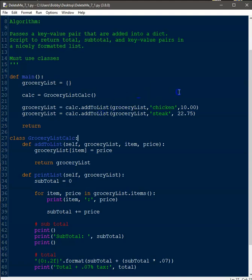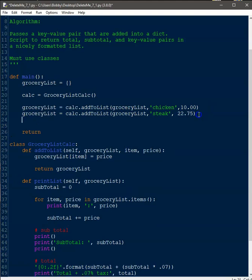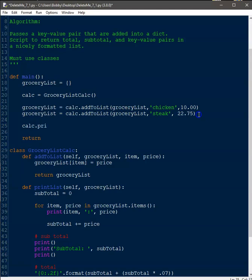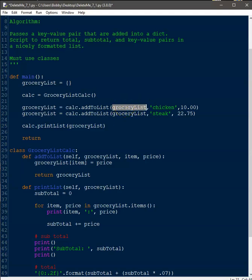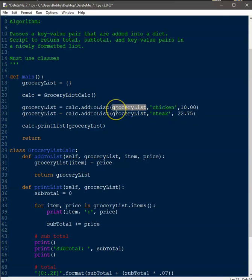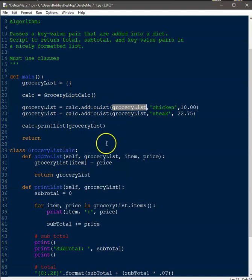Now we need to actually print the output. This part is simple — we call calc.print_list and pass it the grocery_list dictionary we just created. The reason we have to pass the grocery list as an argument is to update the list: if we didn't pass it to add_to_list each time, the list would keep resetting and we'd only get the last item entered. By passing the same list each time, we're always adding to the same dictionary.